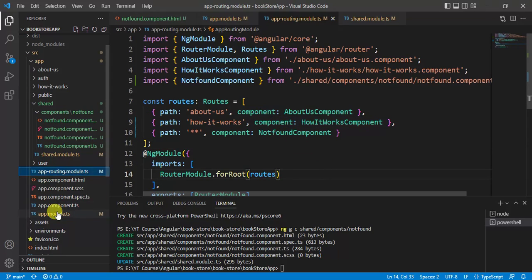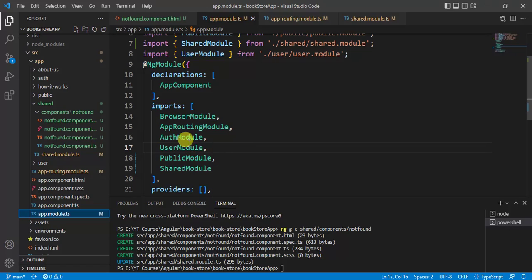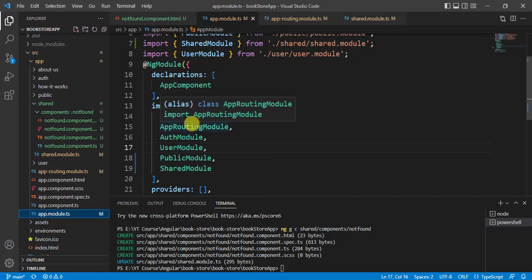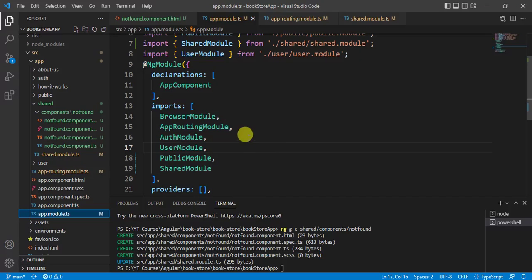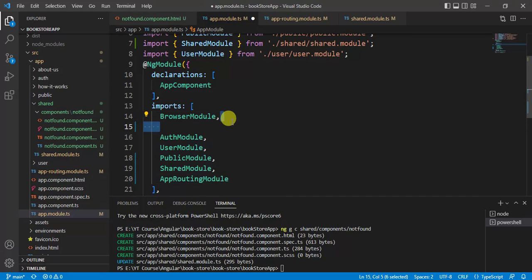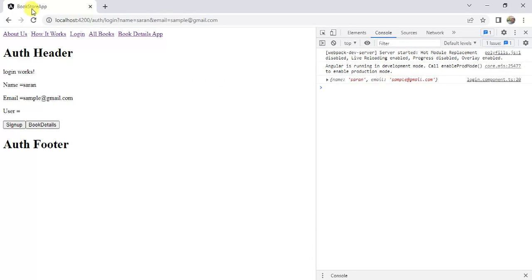In the app module file, we are using the app routing module at the top level. All other routes — hot user, public, and shared module — are used at the bottom. Instead of using app routing module at the top level, let's move it to the bottom and save the changes.